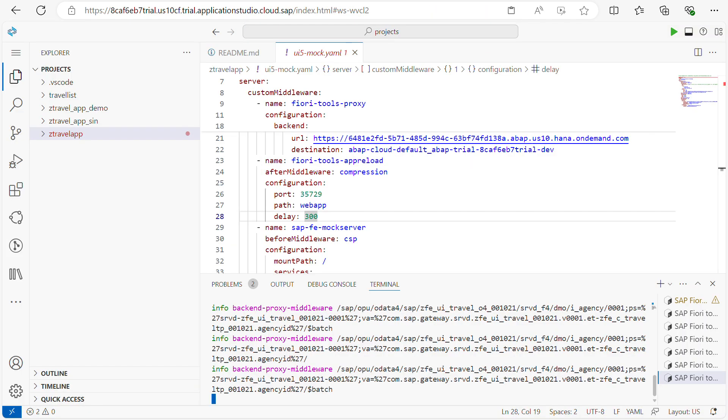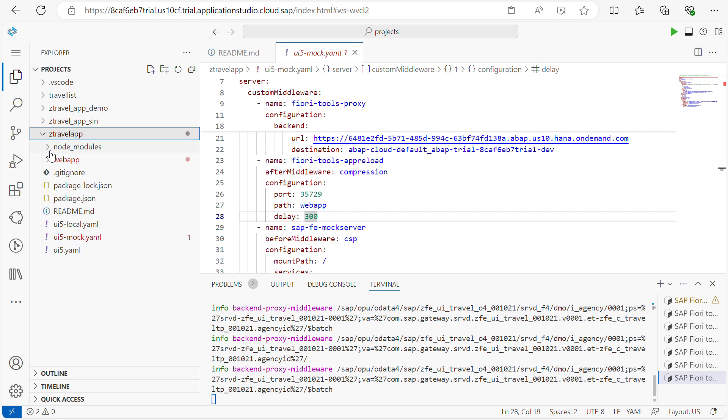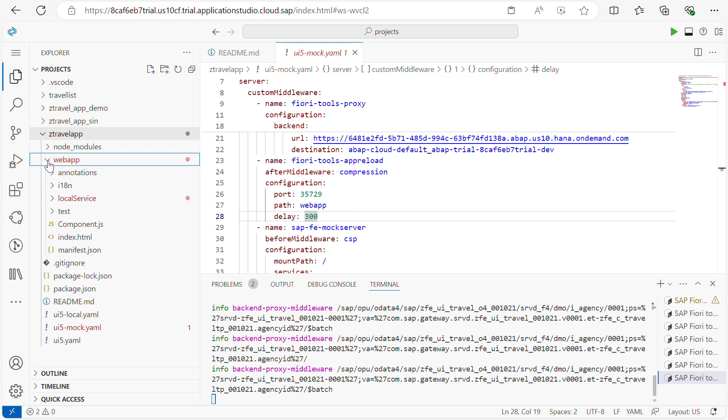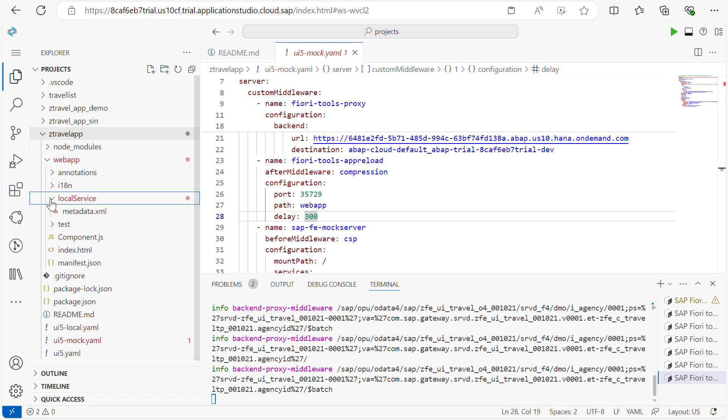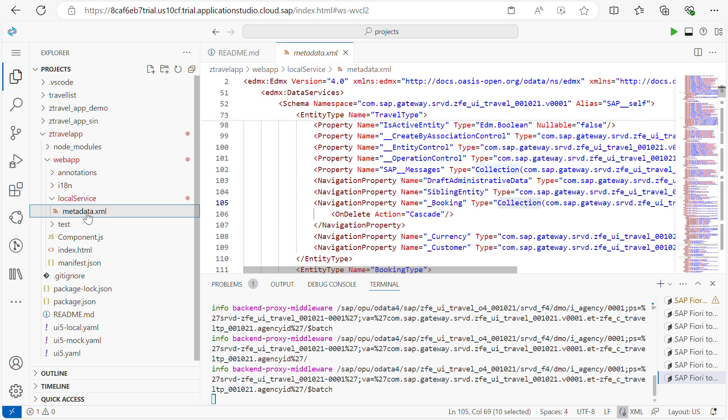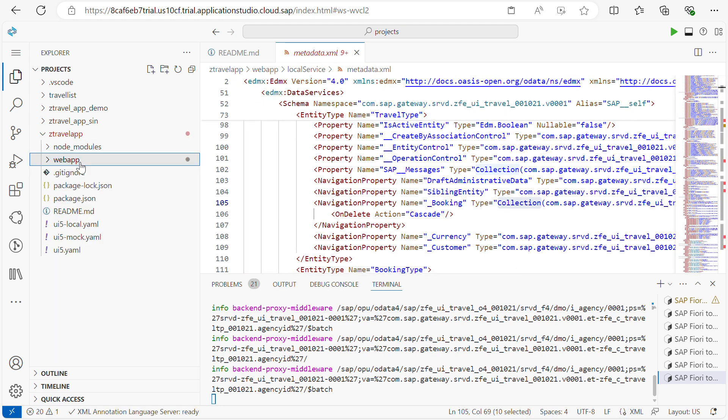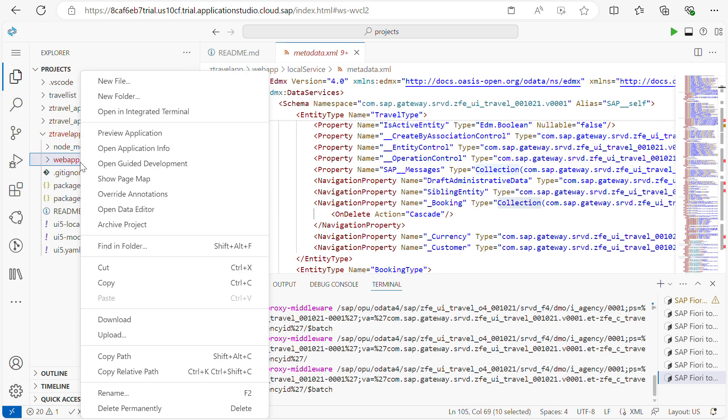First what I will do is for this table data I will create a JSON. How to create is a very simple step. Just go to your web app. Before going to create I will show you my local service. If you see here, only I have metadata XML file. Now I'm going to create a JSON file. For that, right click the web app.